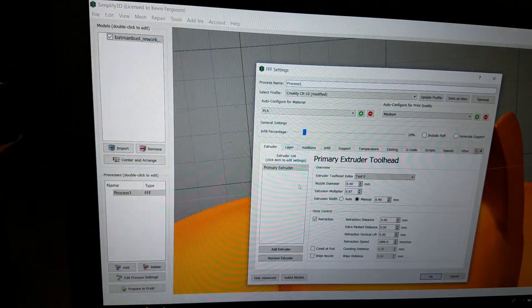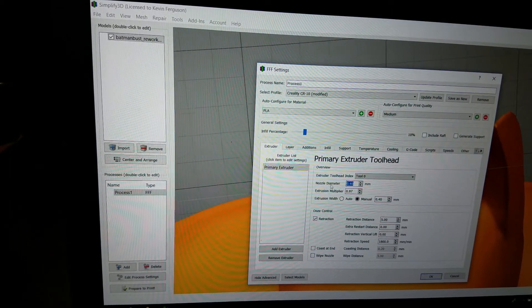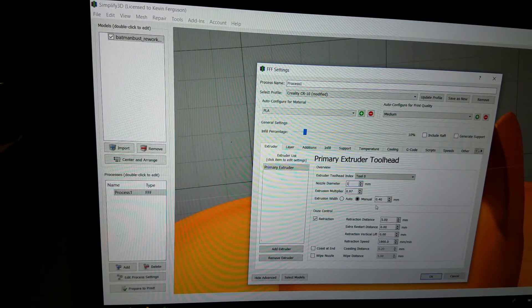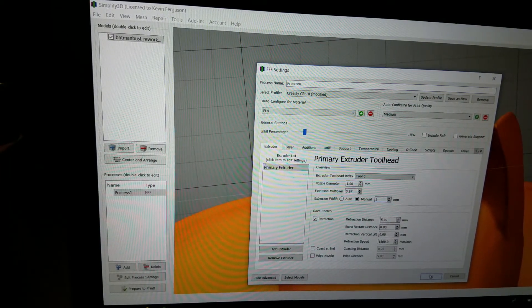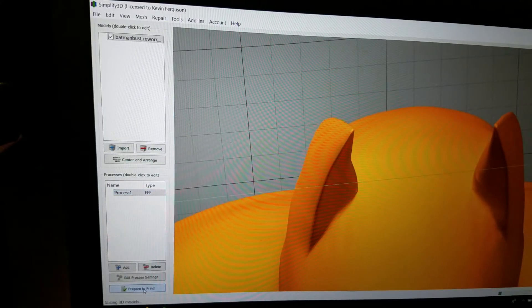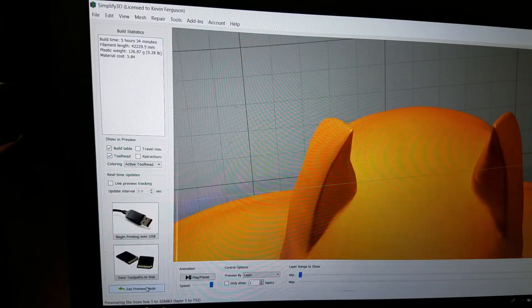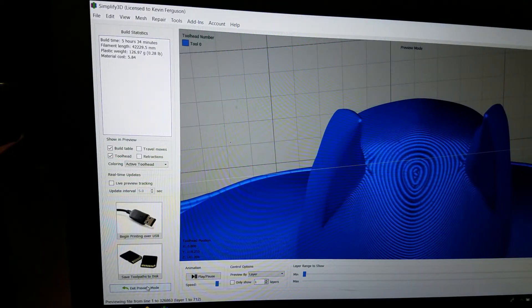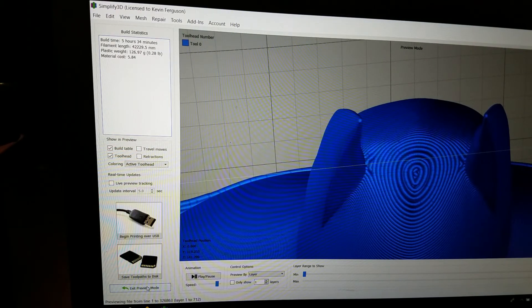And at 1mm... 5 hours. So, it went from 8 hours to 5 hours.